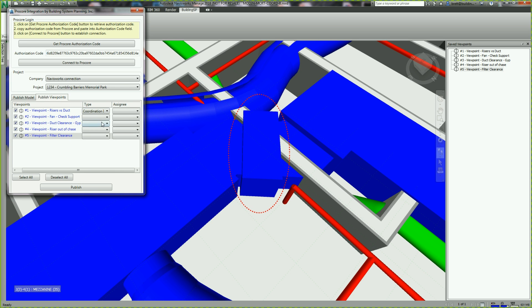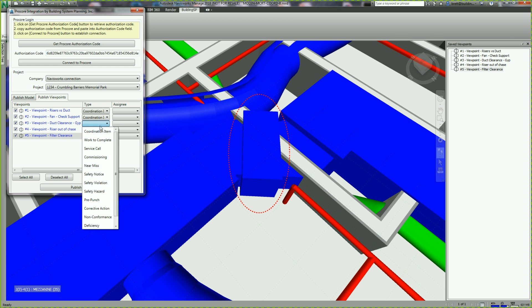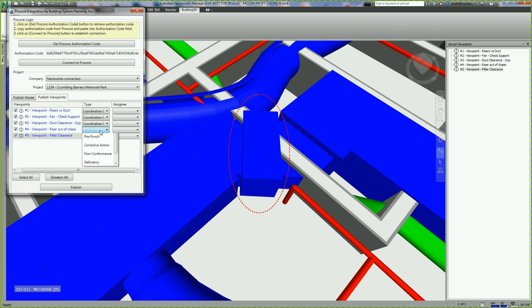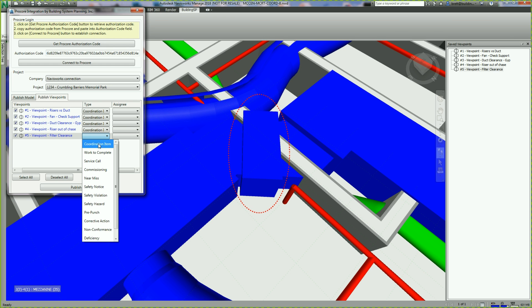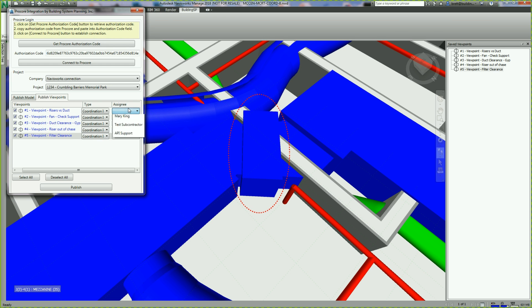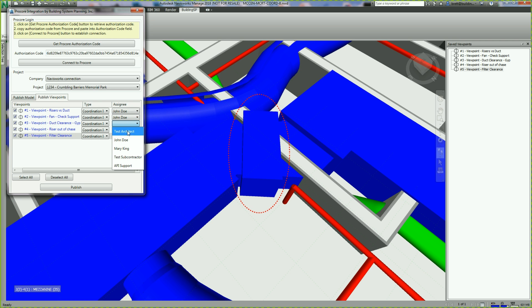On the Publish Viewpoints tab, the names of viewpoints have been populated from Navisworks. Selecting the checkboxes and completing the fields in this dialog box tells the A2P Toolkit to upload these viewpoints to Procore as an observation.